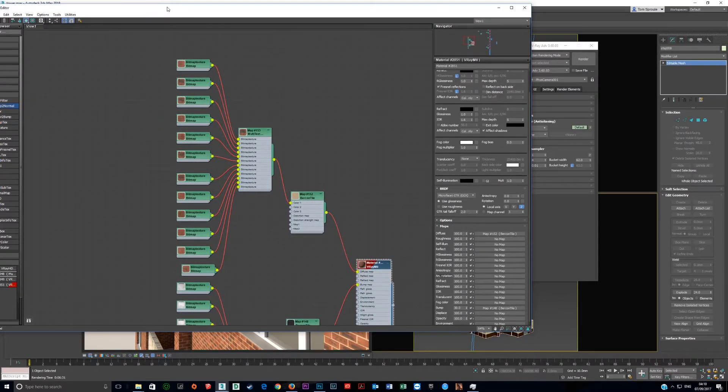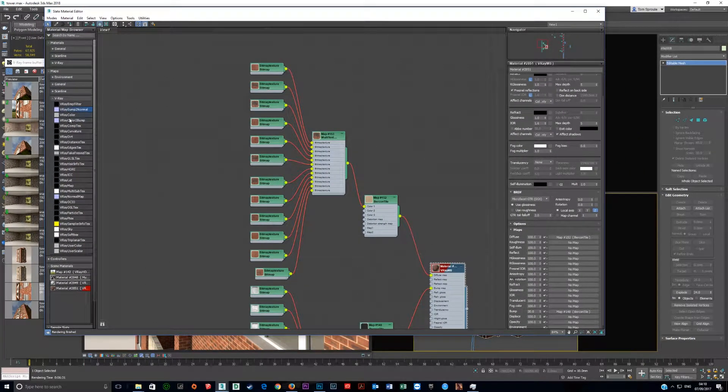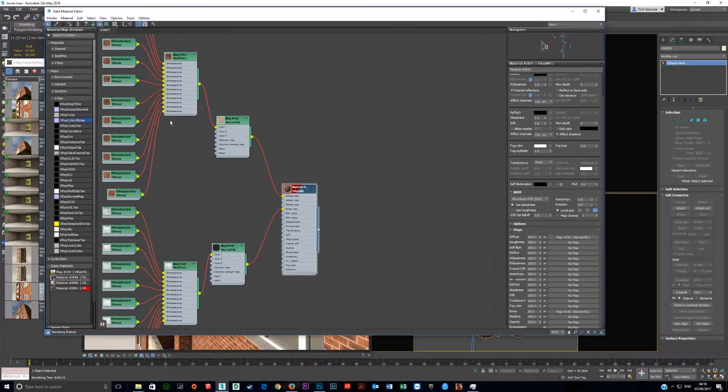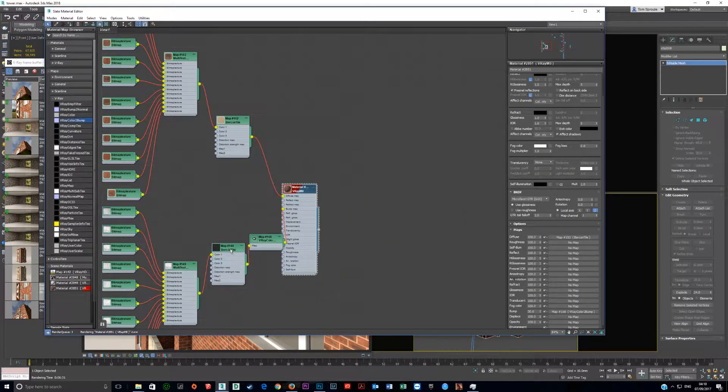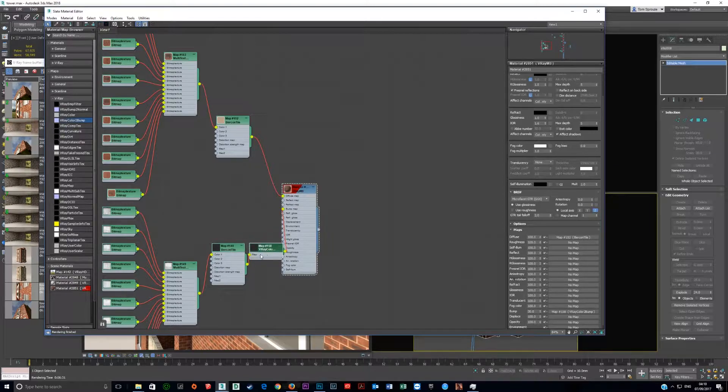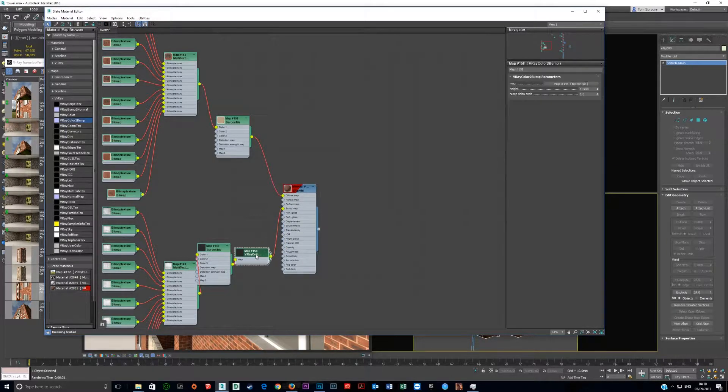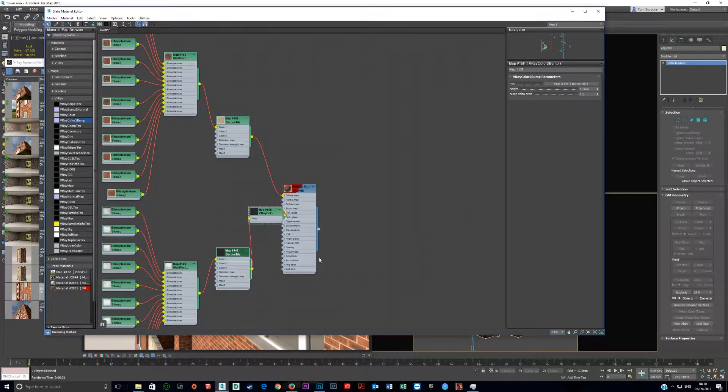The solution is V-Ray's color to bump node. If you put that right here where the Birkin tile is, the Birkin tile goes through color to bump, which allows this to be a bump map and it allows it to show up.